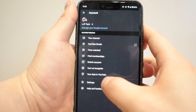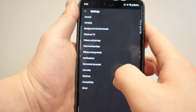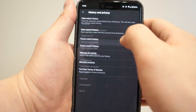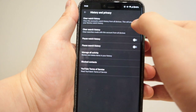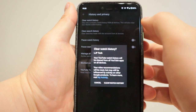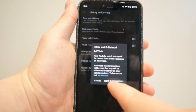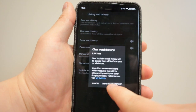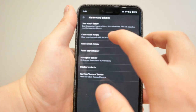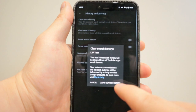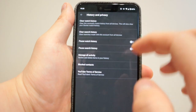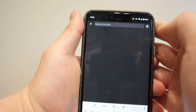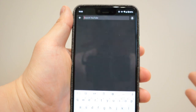You click on that and you go to Settings, and all you need to do is go to History and Privacy. There are two options on your mobile phone — you just click on the first one, which is 'Clear Watch History', and you can also click on 'Clear Search History' as well. If we go back to the search, voila, everything disappeared.